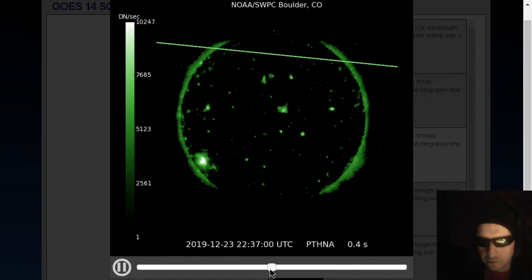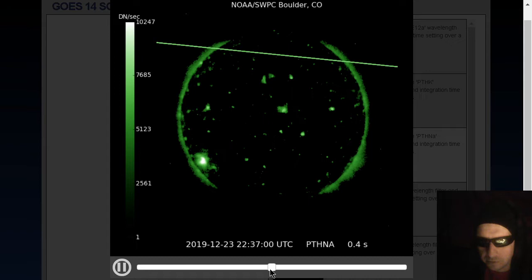In any case, a couple x-rays happened. Not serious ones. Barely even B-class flares. It's barely even an uptick in the x-ray activity. But that sunspot is a significant sunspot. We'll show you the Earth perspective on HelioViewer in a moment.